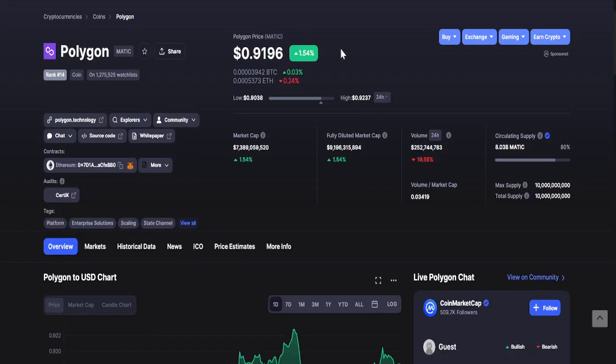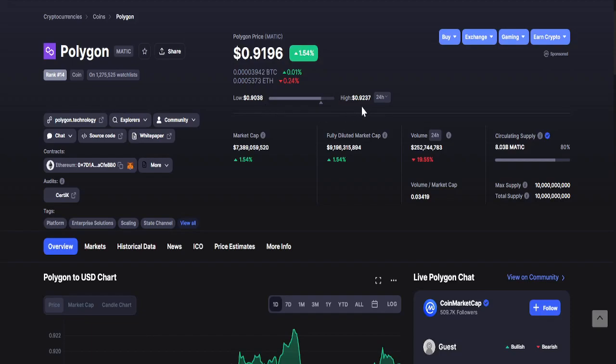Going to Polygon or MATIC, as of recording it is 91 cents. Lowest is 90 cents while the highest is 92 cents.